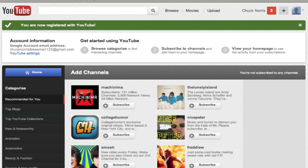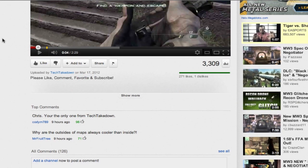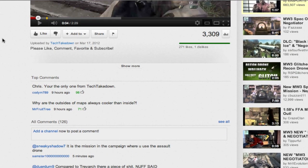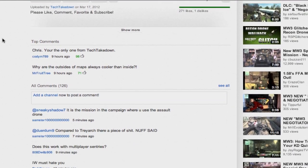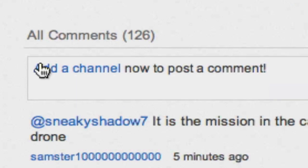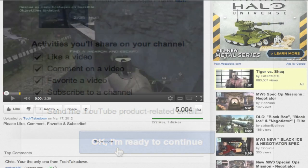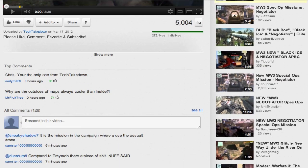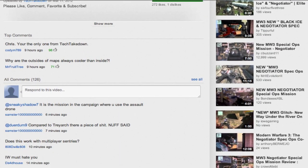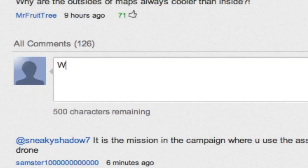You will now notice that in the upper right hand corner of your browser, instead of your YouTube username, it says the name you created on Google+. You are then going to find a video you want to leave a comment on, but before you can leave a comment, you have to click add a channel. It will then bring you to a page where all you have to click is OK, I'm ready to continue. It will then bring you back to the YouTube video you were originally at and you are free to leave a comment.